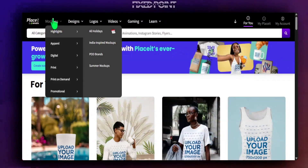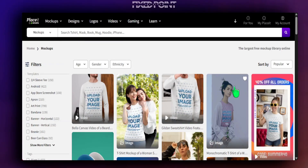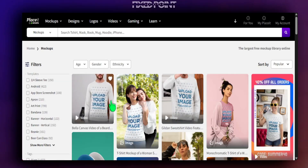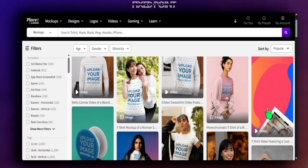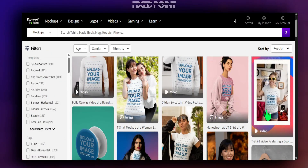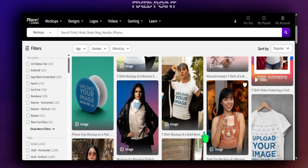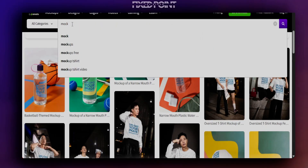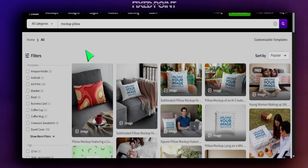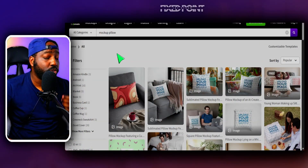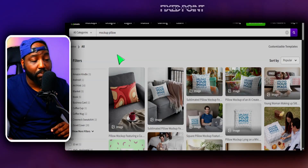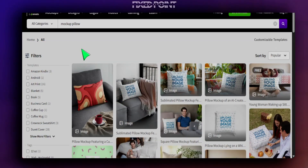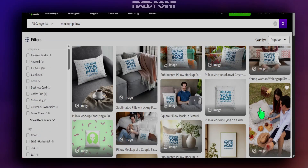If you head over to mock-ups, you can see all different types — video mock-ups and still mock-up images, including ones great for social media advertisement. You can go into the search bar and type a specific mock-up you want to use. For example, if you're creating a pillow design and don't have mock-ups, this is a great space to find all different product categories.